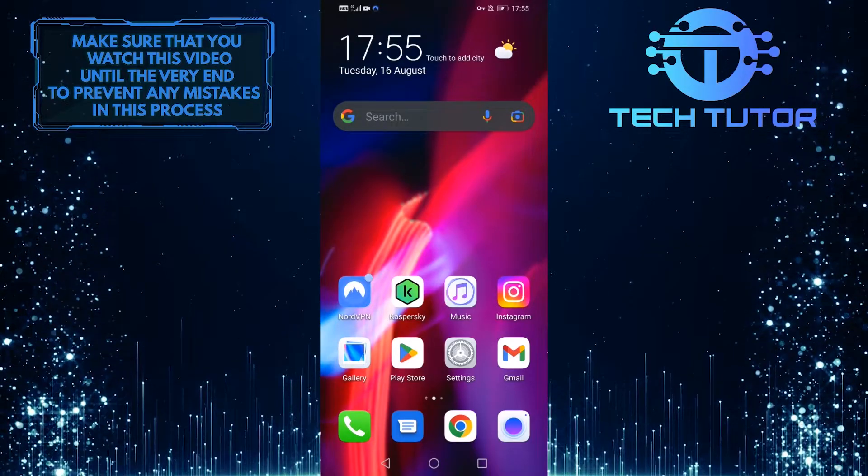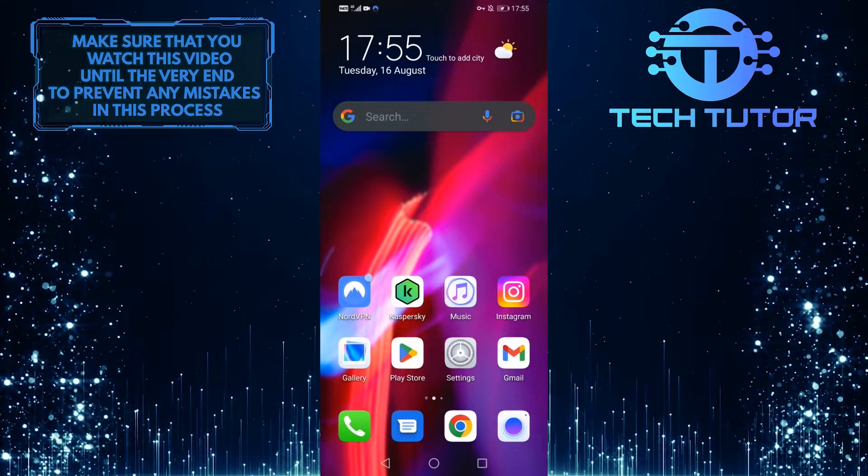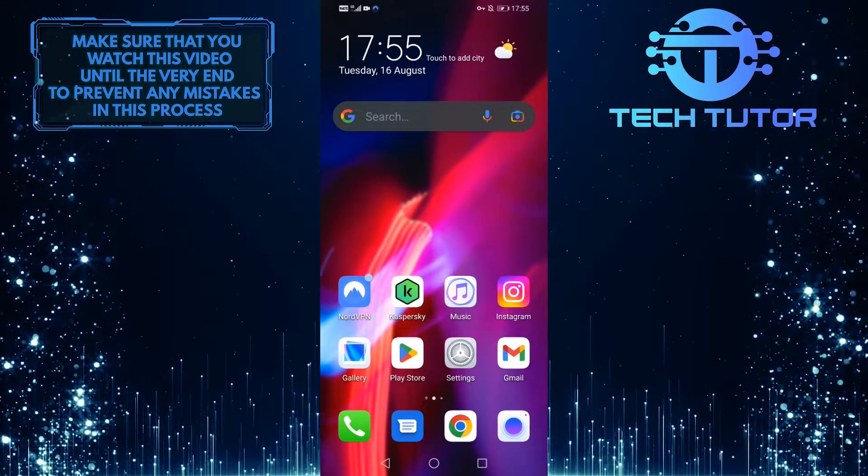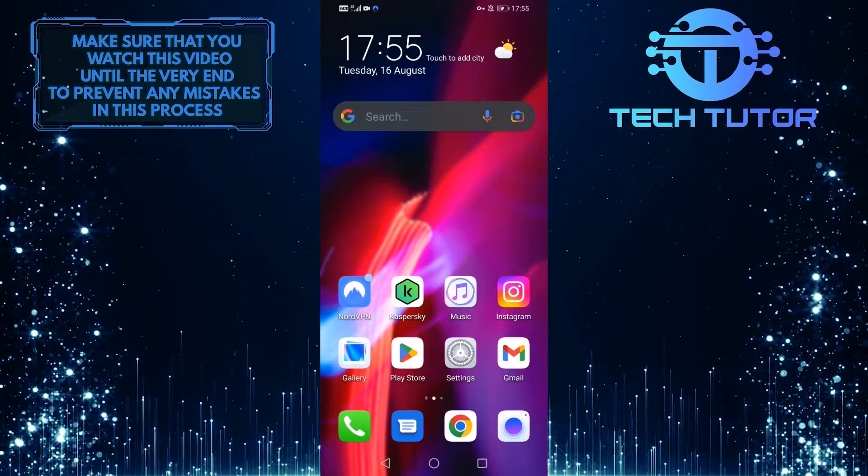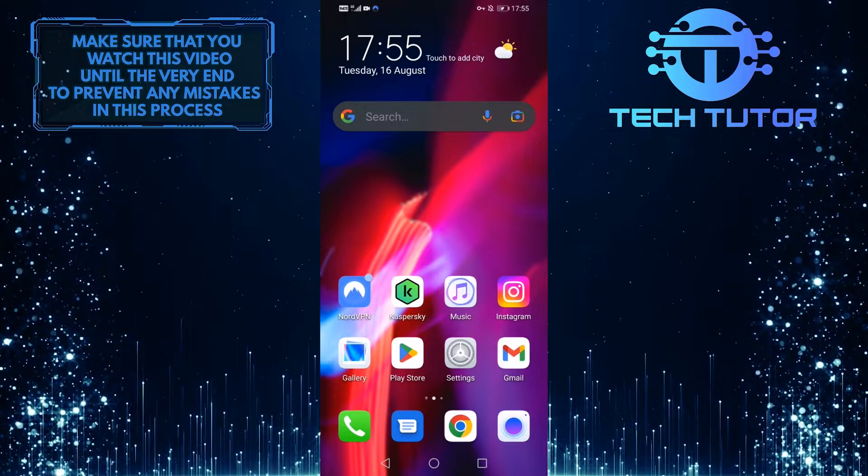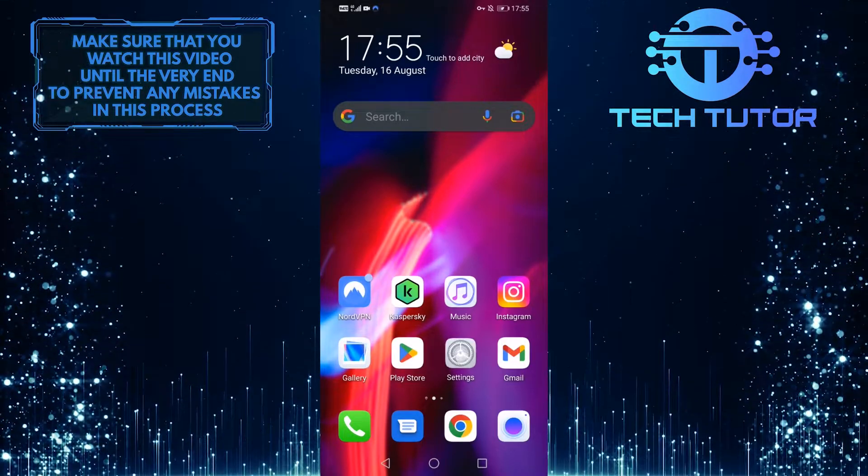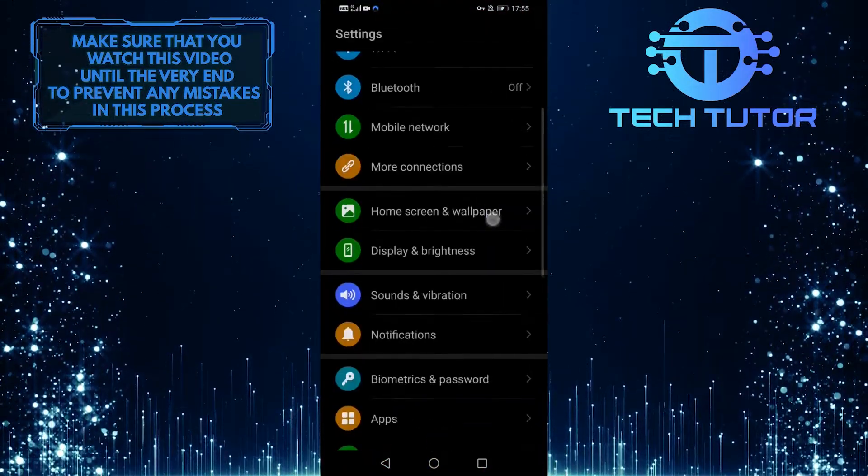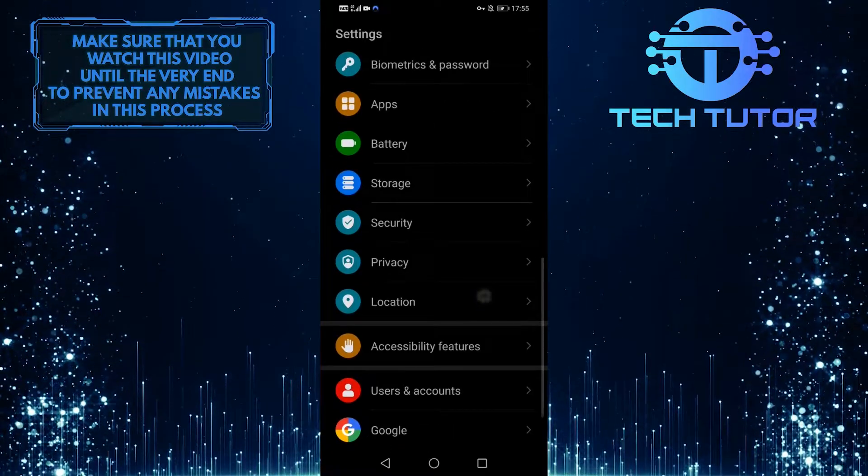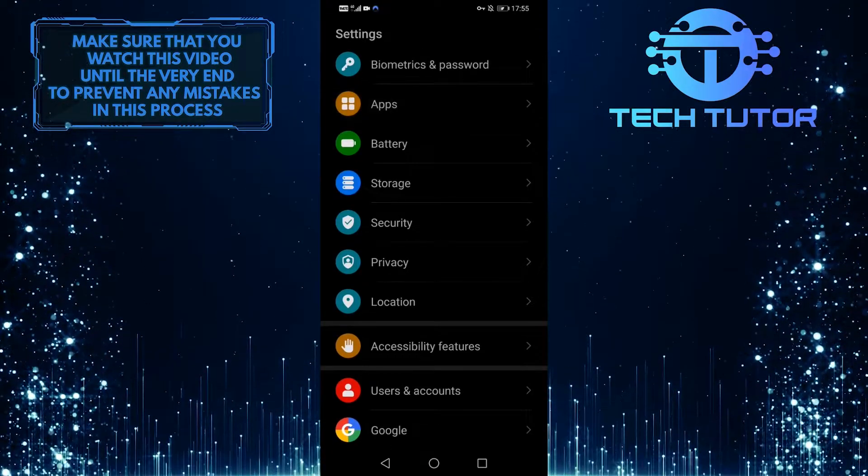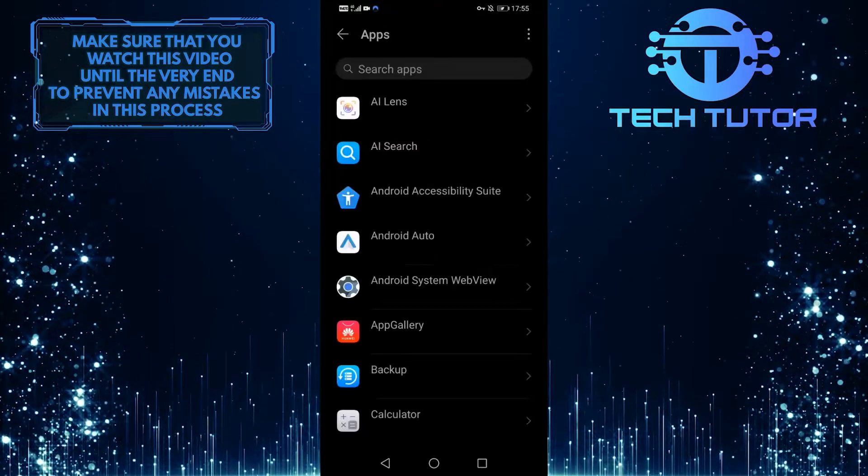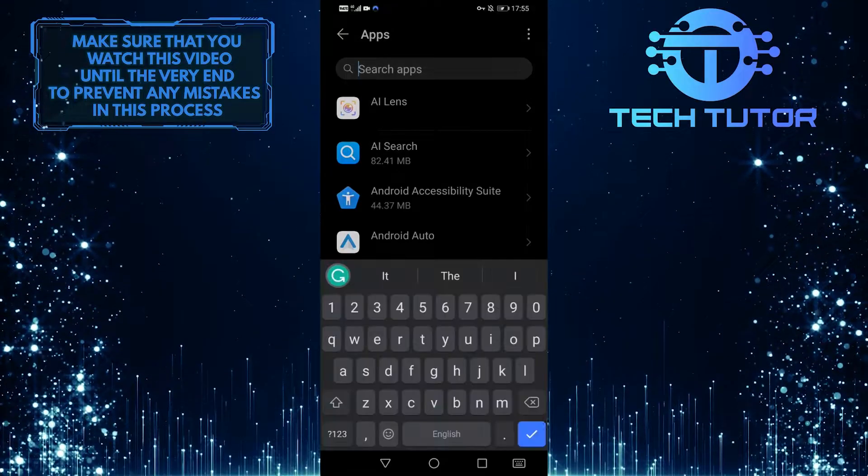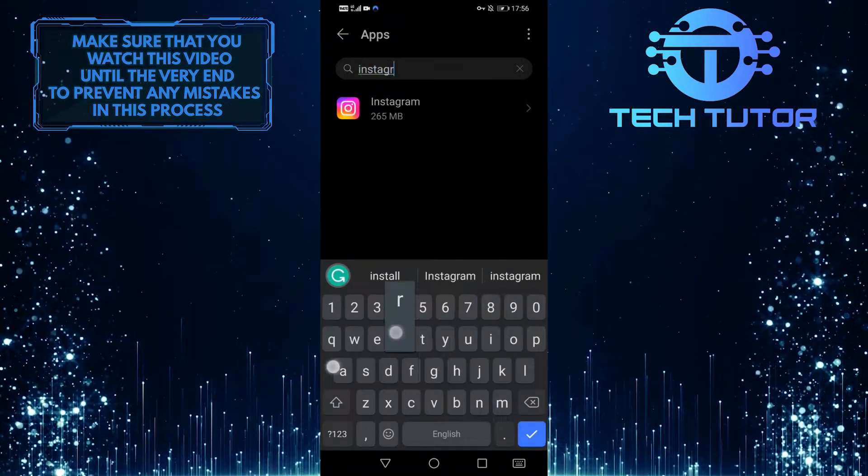If this didn't fix your issue, then let's move on to the second solution, which is to clear the Instagram app data. In order to do that, open up the settings app, and then scroll down and tap on apps. Then tap on this search bar up top and search for Instagram.